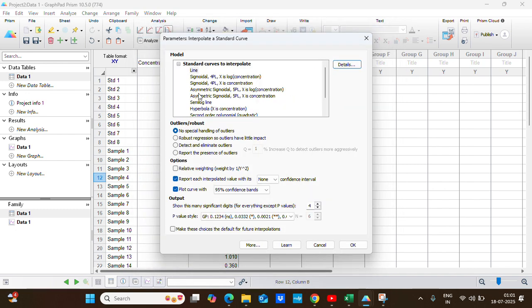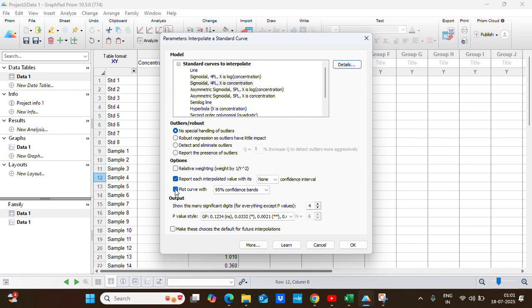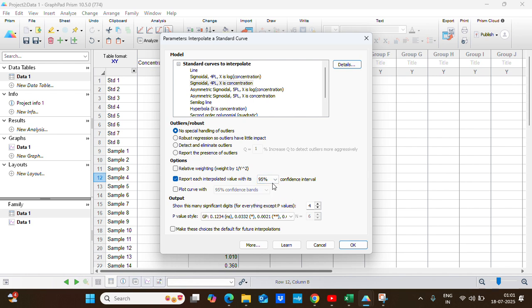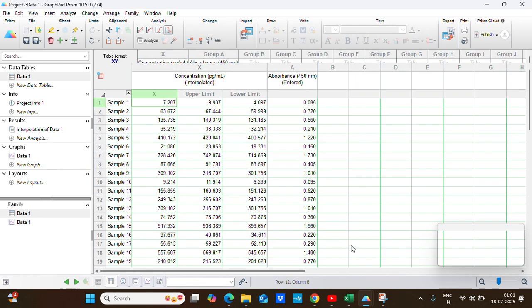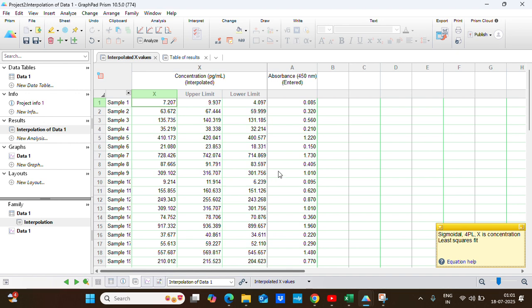For my data it will be sigmoidal where X is in concentration. I do not want to plot curve with 90 percent confidence band, and I want to interpolate all the unknown values with 95 percent confidence interval. So I will check this option and I will click OK.